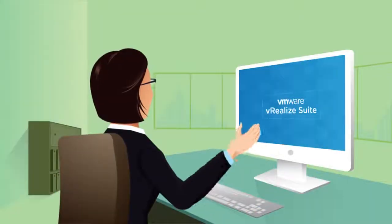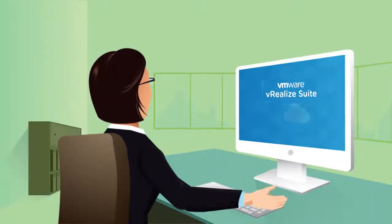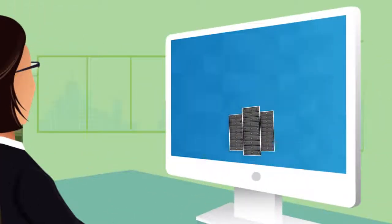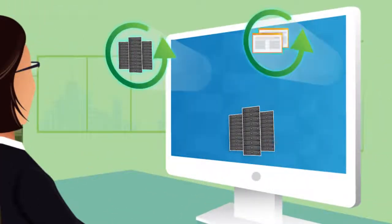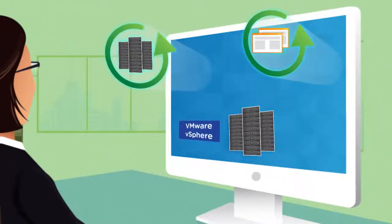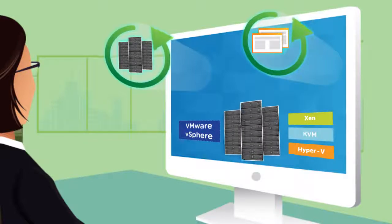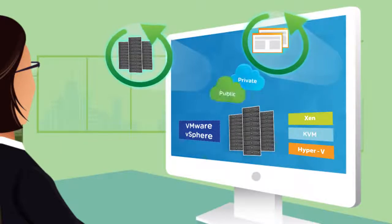VMware vRealize Suite. This looks interesting. A cloud management platform that helps us quickly deliver infrastructure and applications on vSphere and other hypervisors, physical infrastructure, and private and public clouds.